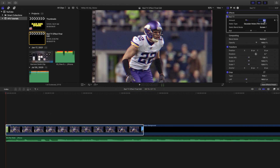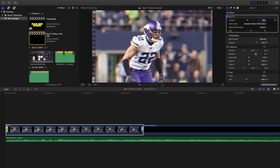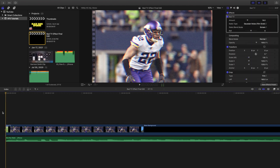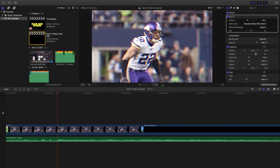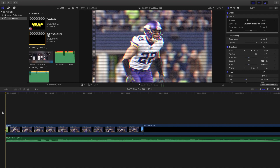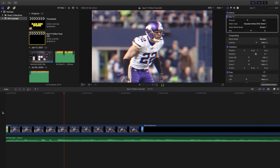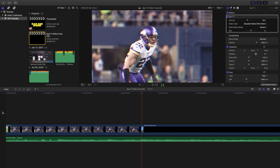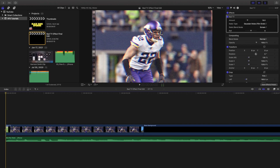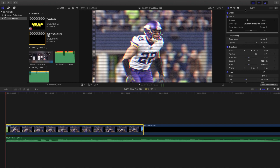I'd encourage you to turn it to around 18 or 19. I'd say keep it between 17 to 20 — 18 or 19 looks the best in my opinion. It has this nice RGB look without being too extreme or insane, so I'd put 18 into the amount.